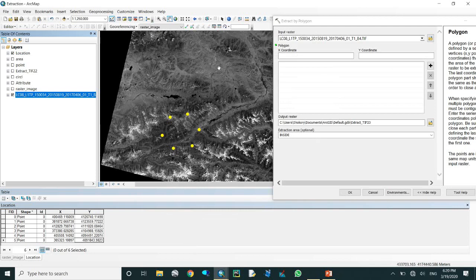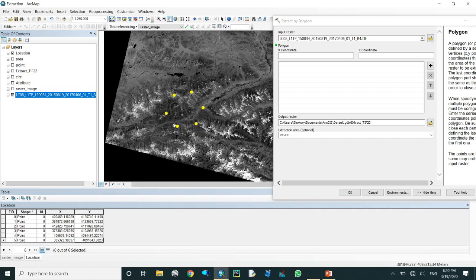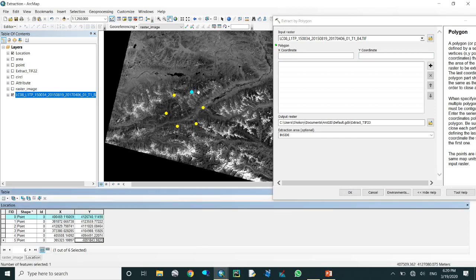For the X and Y coordinate system, if you want to get this point, cursor on it and come here. The X coordinate is 4421698.48 and the Y coordinate is 418819.47. That is the coordinate system. For sampling, I have already created shapefiles. If you don't know how to create shapefiles, you can find that video on my YouTube channel.